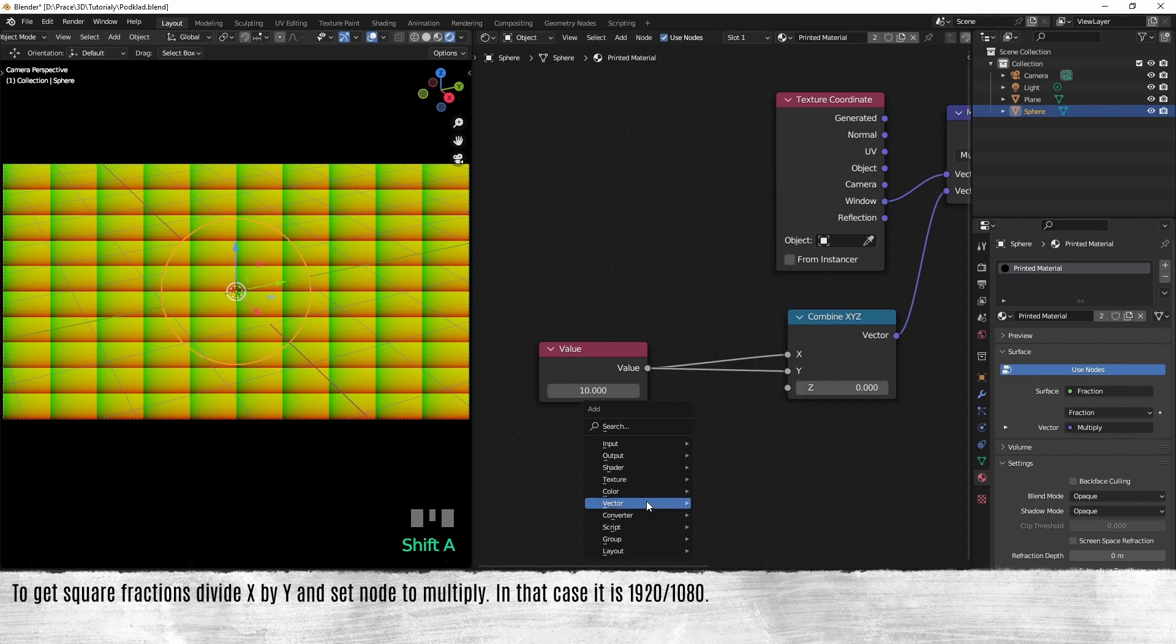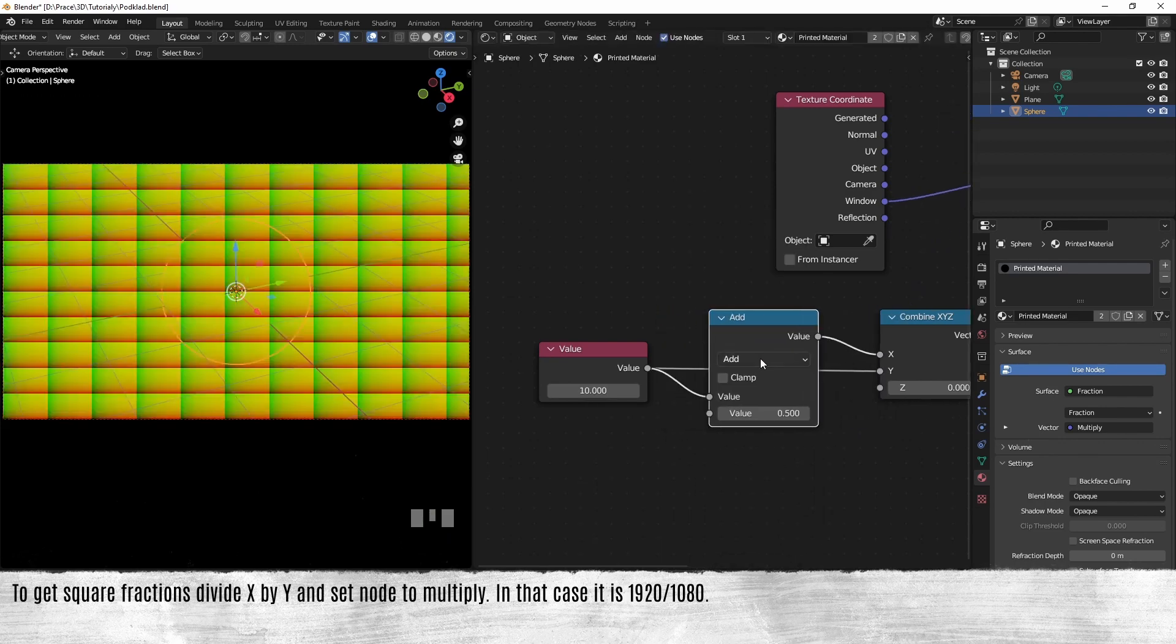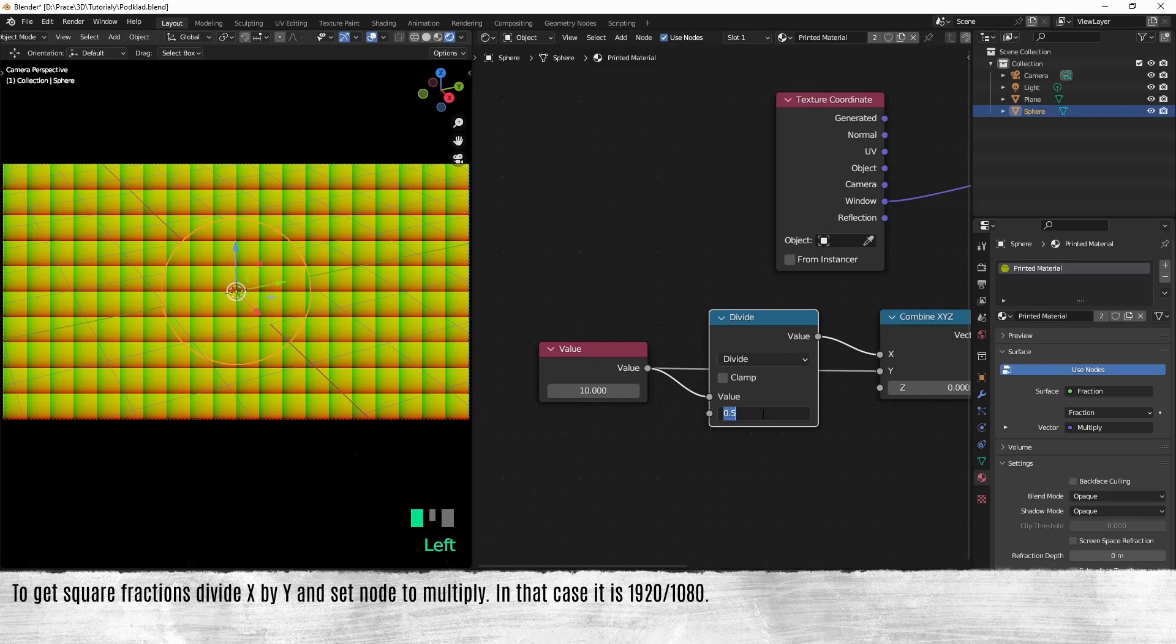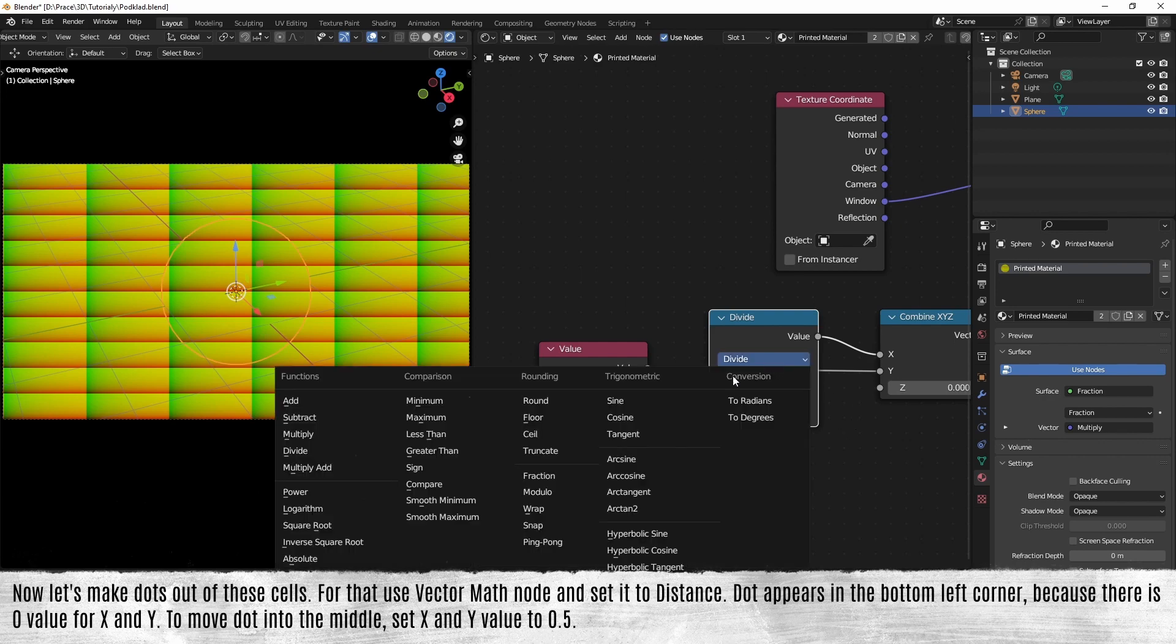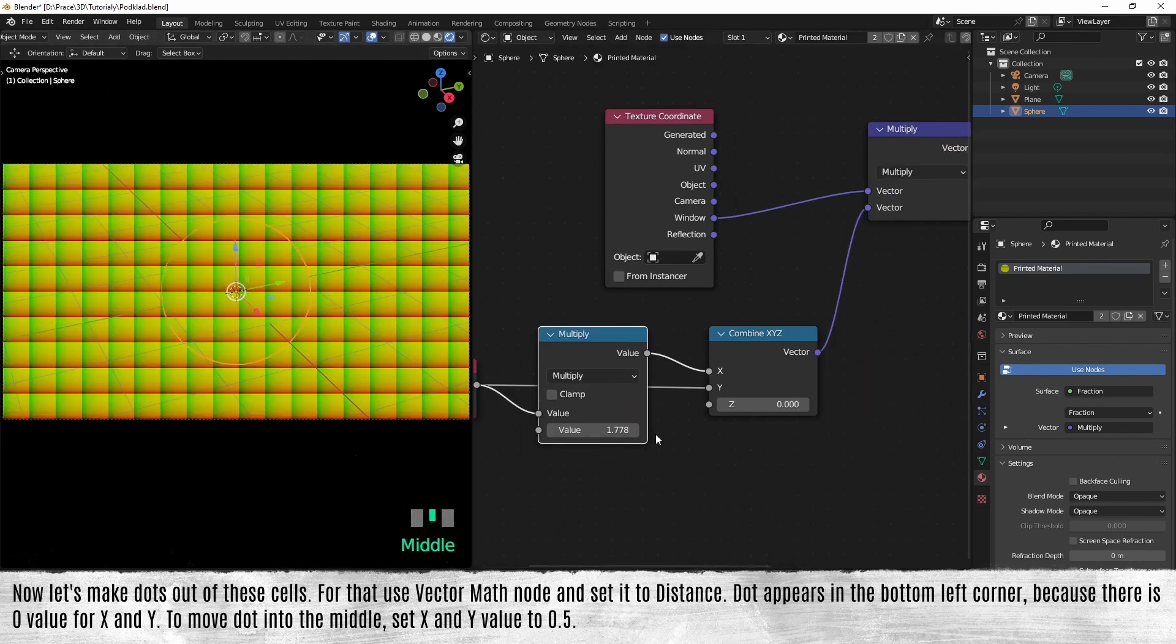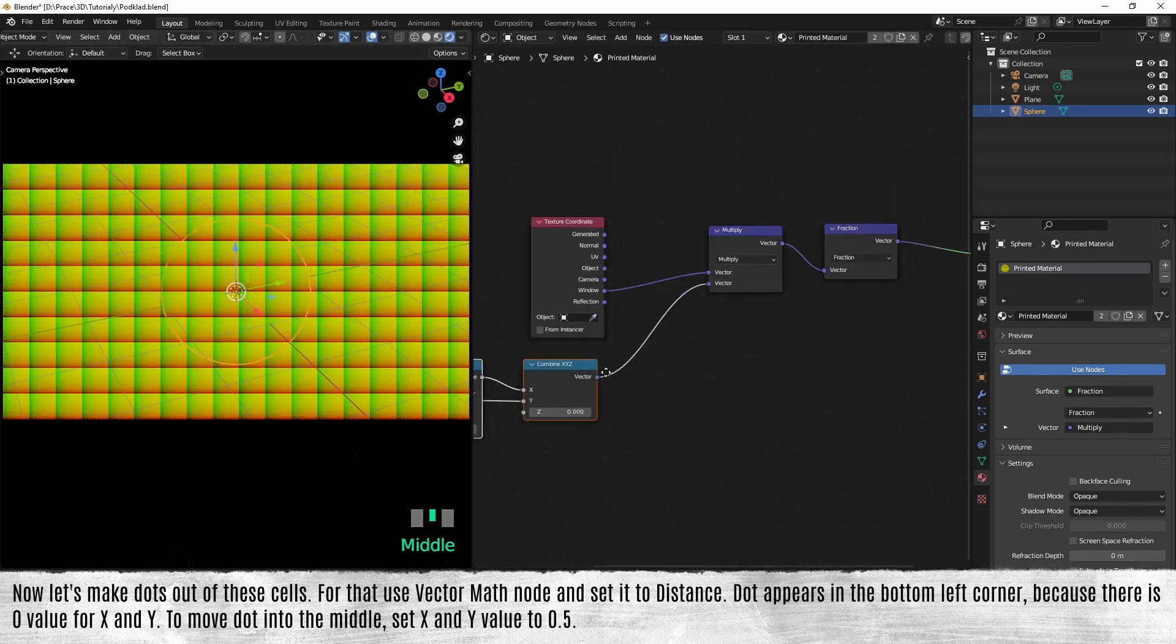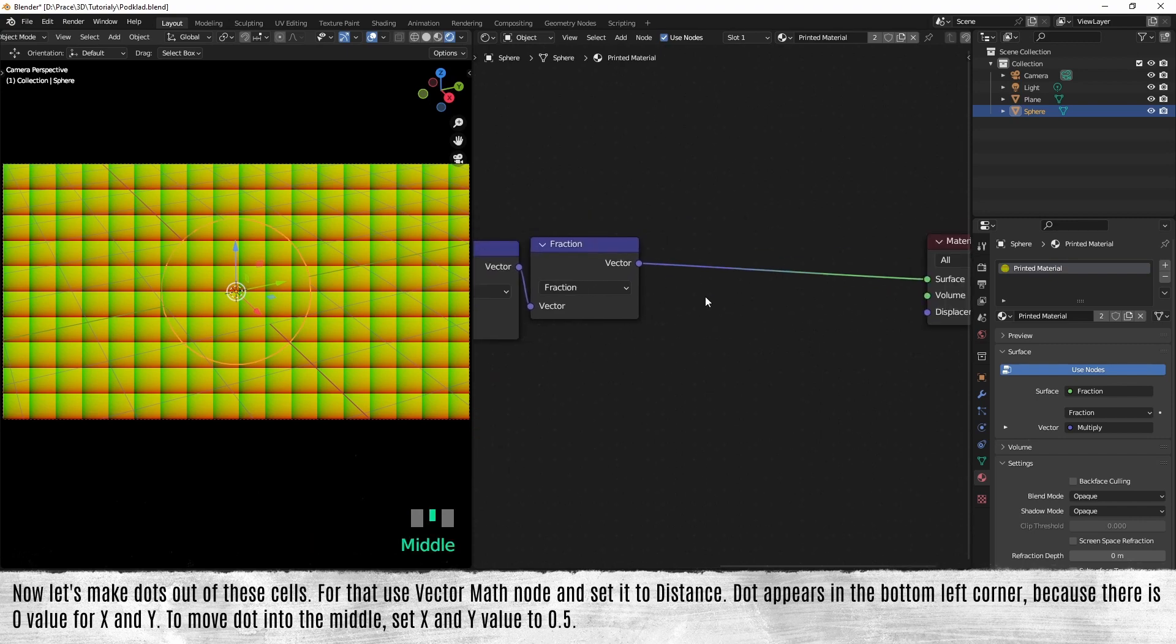In that case, it is 920 divided by 1080. Now let's make dots out of these cells. For that, use a vector math node and set it to distance. Dots appear in the bottom left corner because there is zero value for X and Y axis.